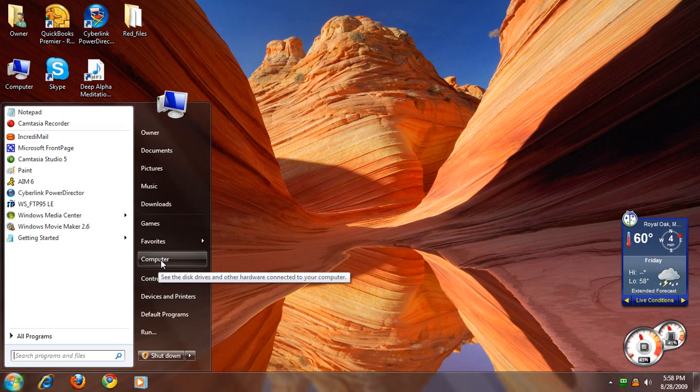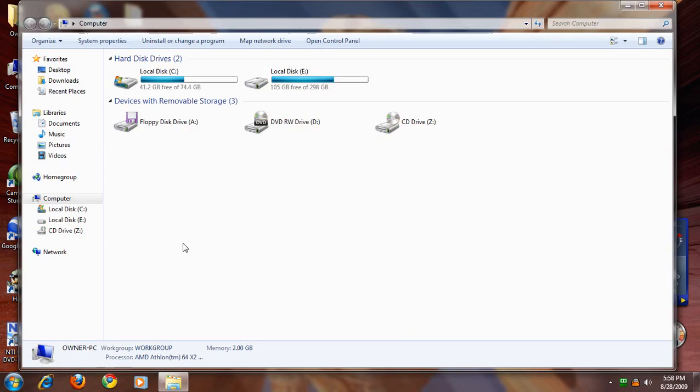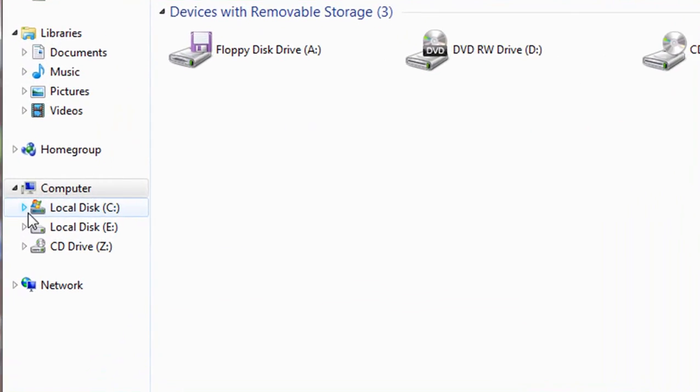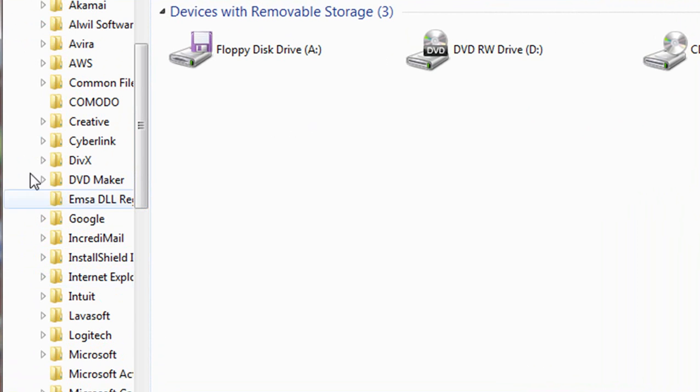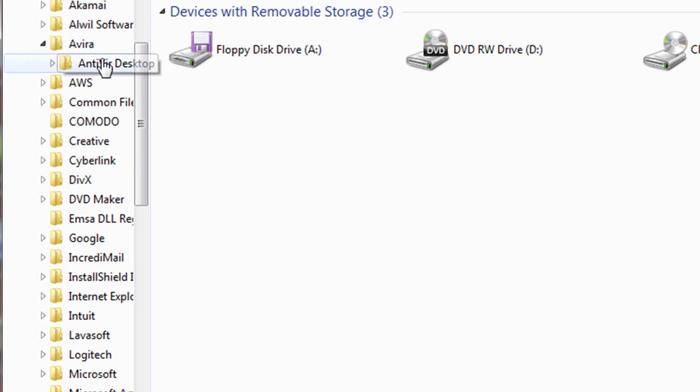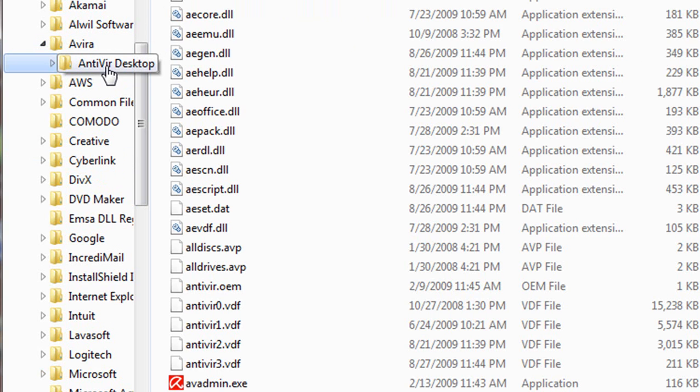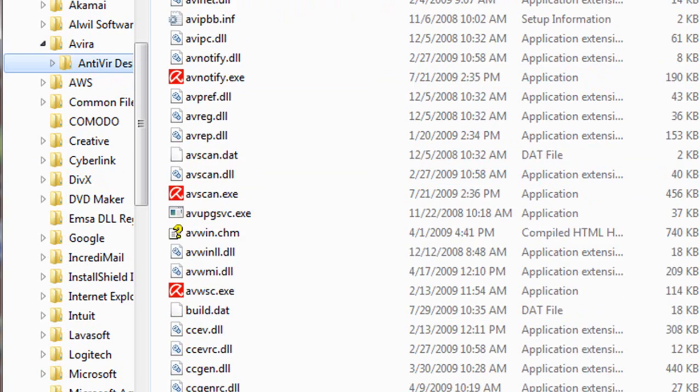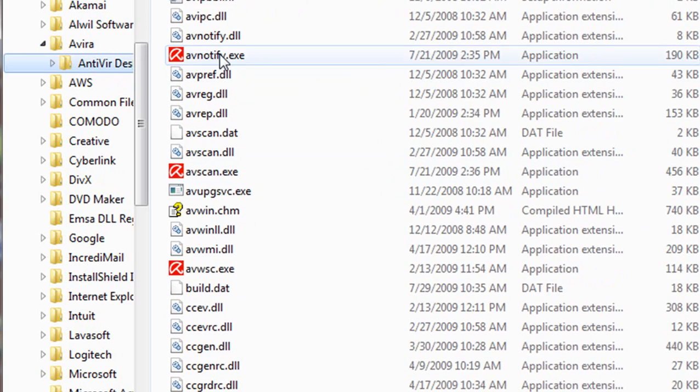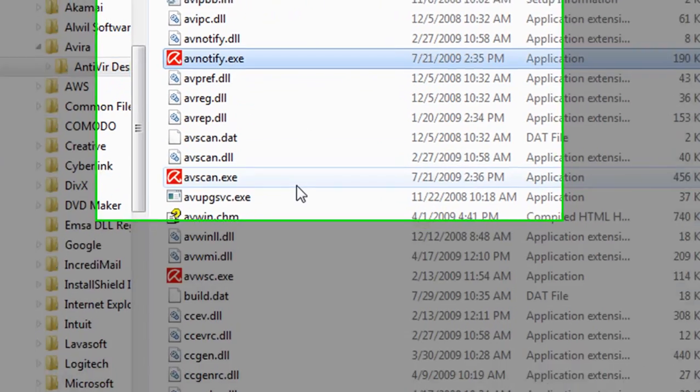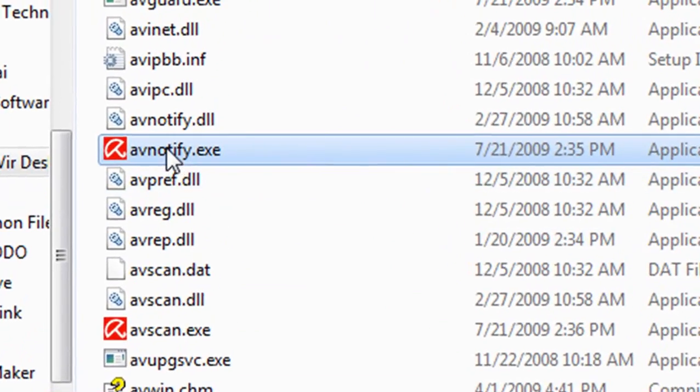We're going to go to the Start menu, Computer, and click on your C drive, Program Files, the AVIRA program folder, Antivirus Desktop, and we're going to go down and search for AVNotify.execute.